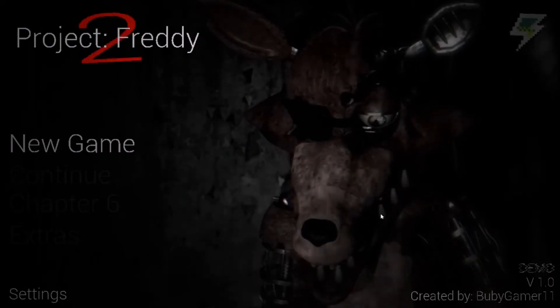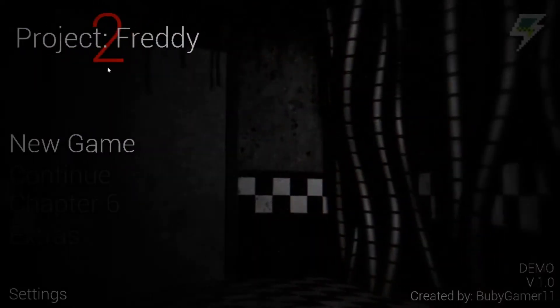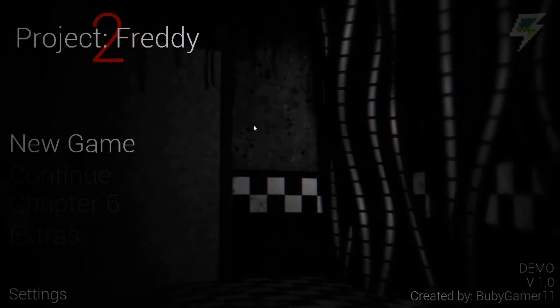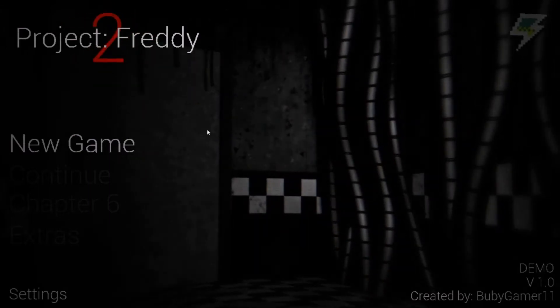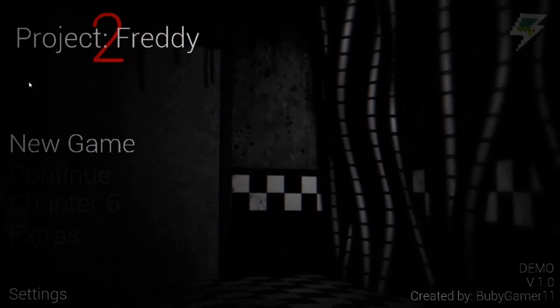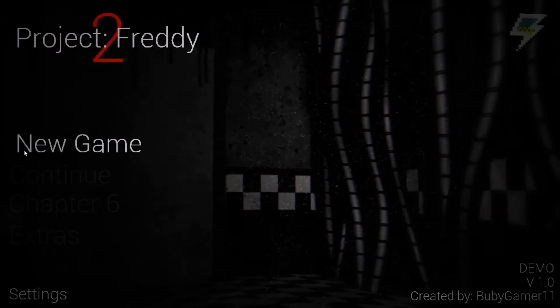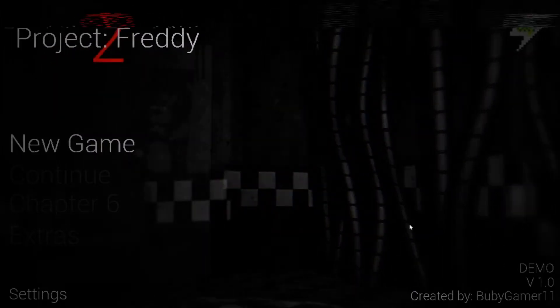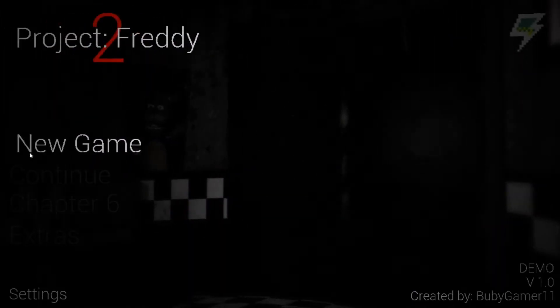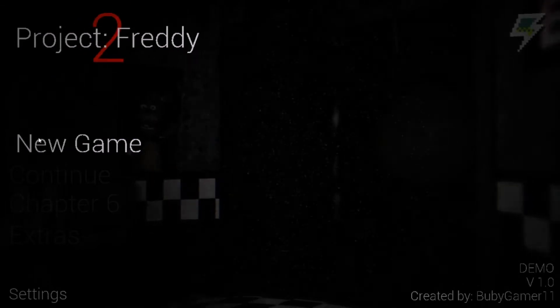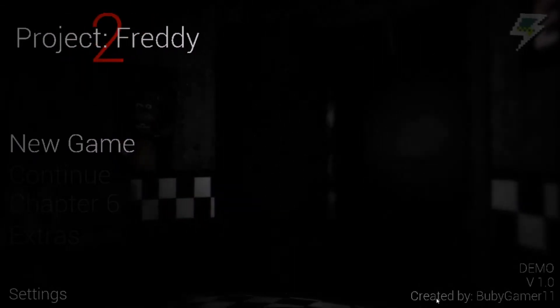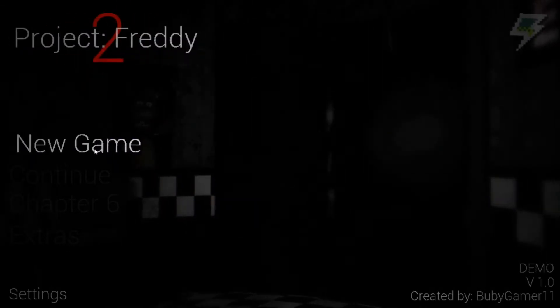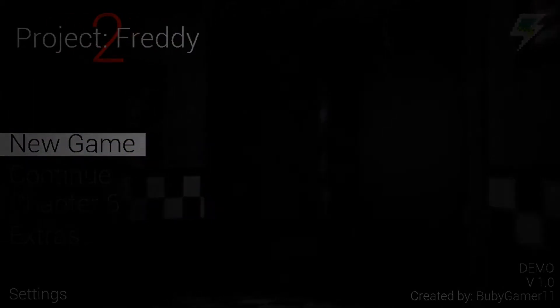Welcome to a brand new Five Nights at Freddy's fan game called Project Freddy 2. If you guys remember, I played the first one a long time ago. I thought this looked cool, so we'll be checking out the demo. This is created by BobbyGamer11. Alright, let's get straight into this.